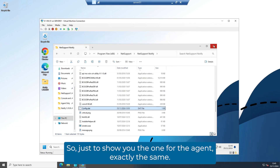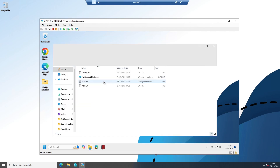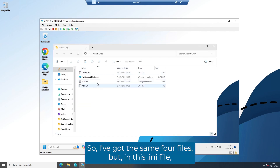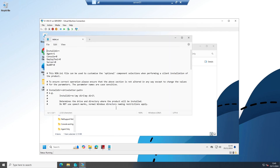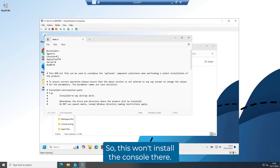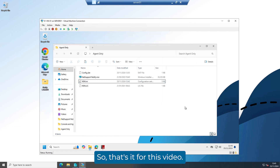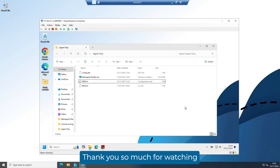Just to show you the agent-only package — it's exactly the same files, but in the nsn.ini file, only the agent is set to one, so this won't install the console. That's it for this video — thank you so much for watching, and I'll catch you all again soon.